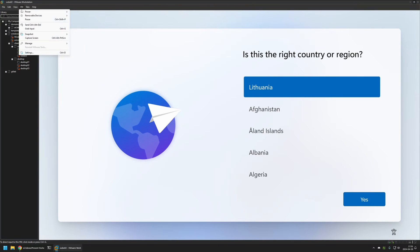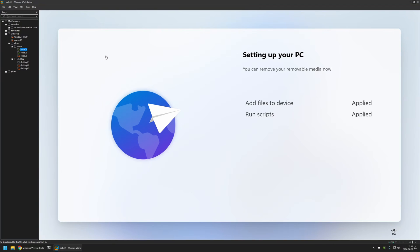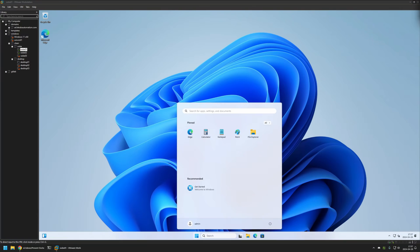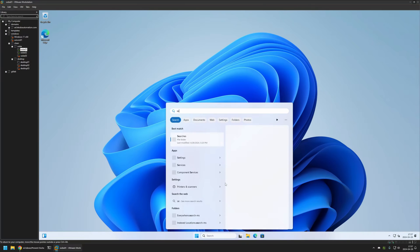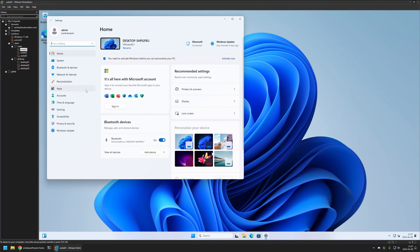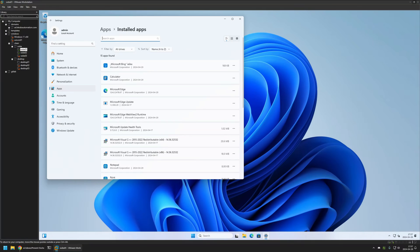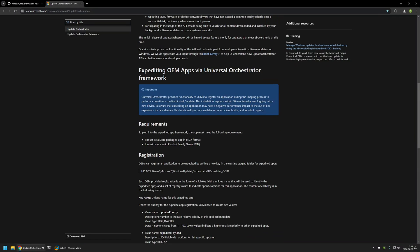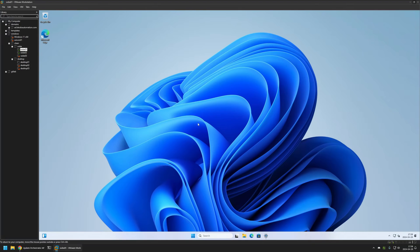I'll remove the USB from this machine, then connect it to my second machine. As you remember, this machine does not have the registry modifications that the first one has. We need to wait for the provisioning process to happen. Once it's done on the first virtual machine, the start menu is pretty clean — no Outlook or DevHome. If I go to Settings > Apps > Installed Apps and search for Outlook, we cannot find it. According to the documentation, installation should happen after 30 minutes, but with my experimentation it's more like 15 minutes, so we need to wait a bit.